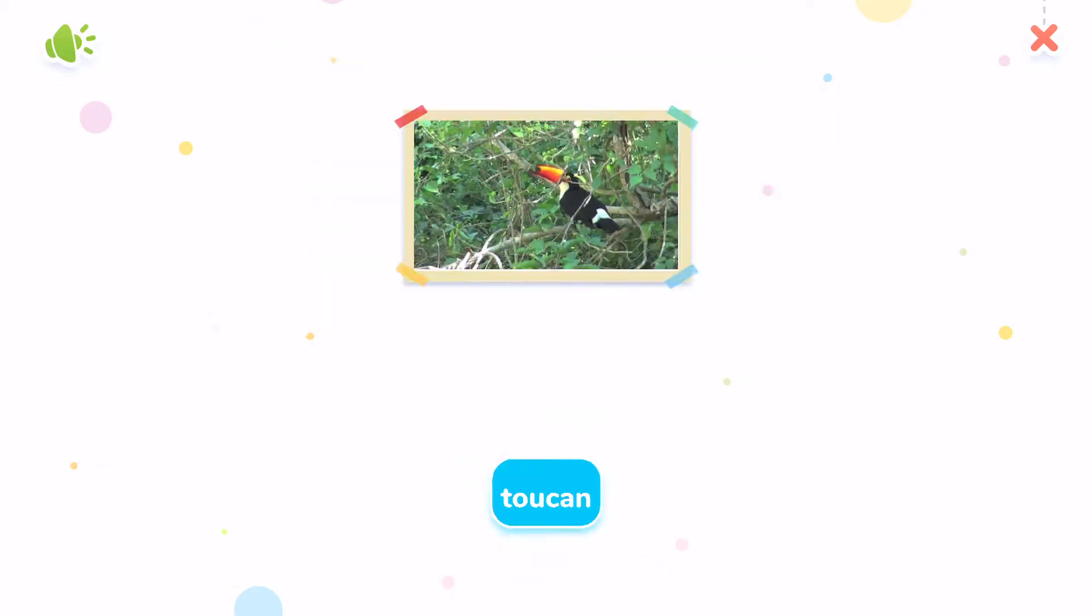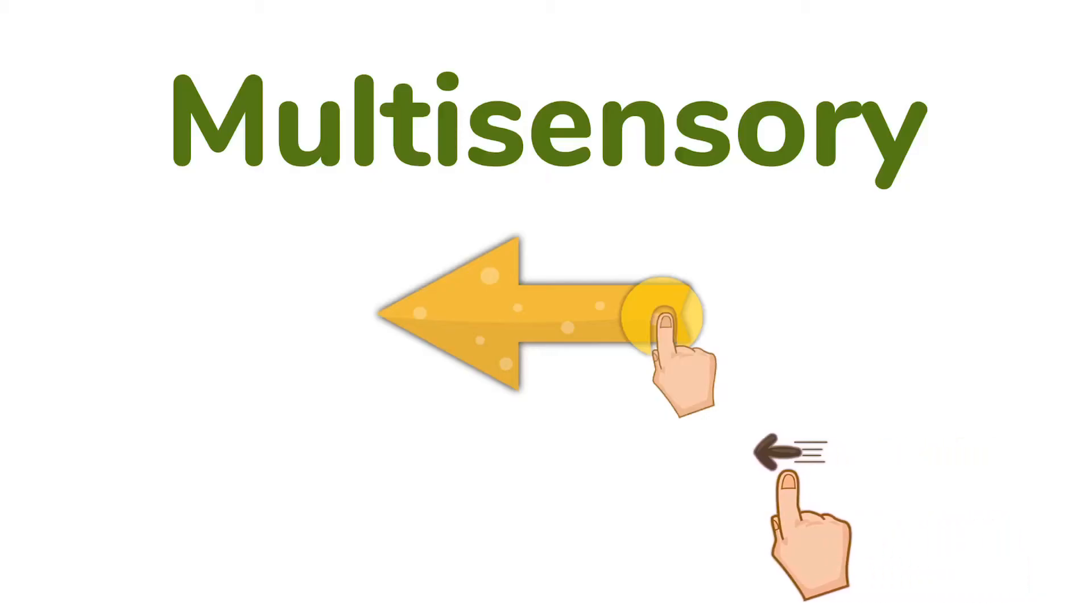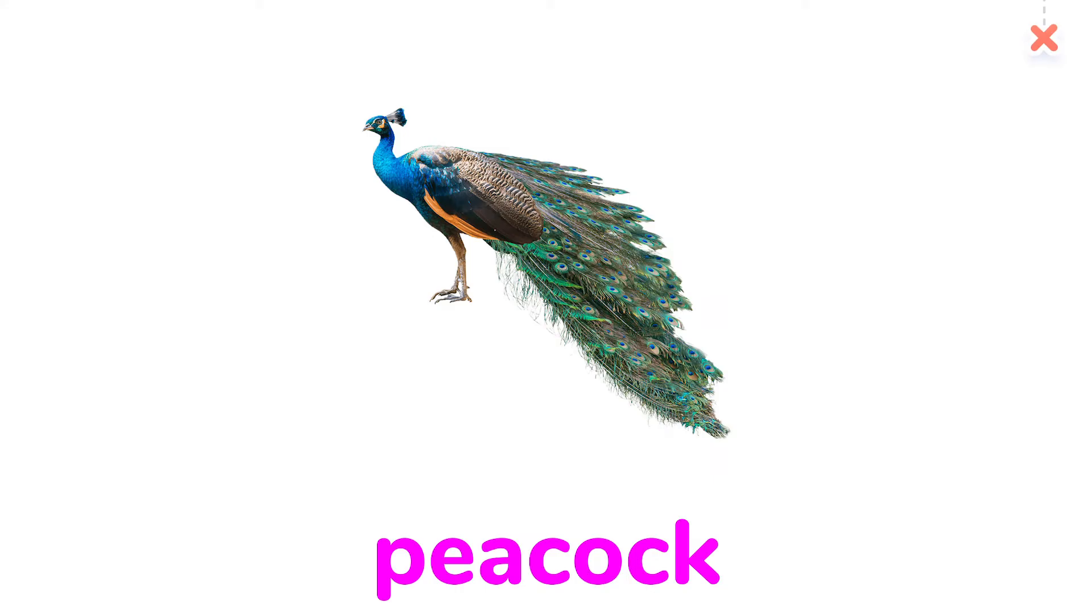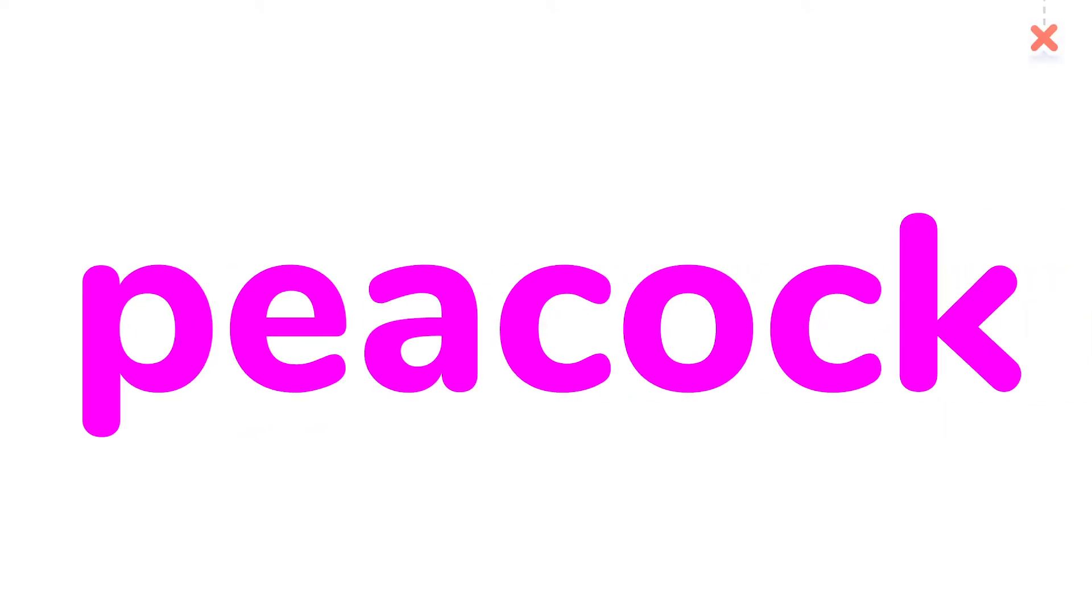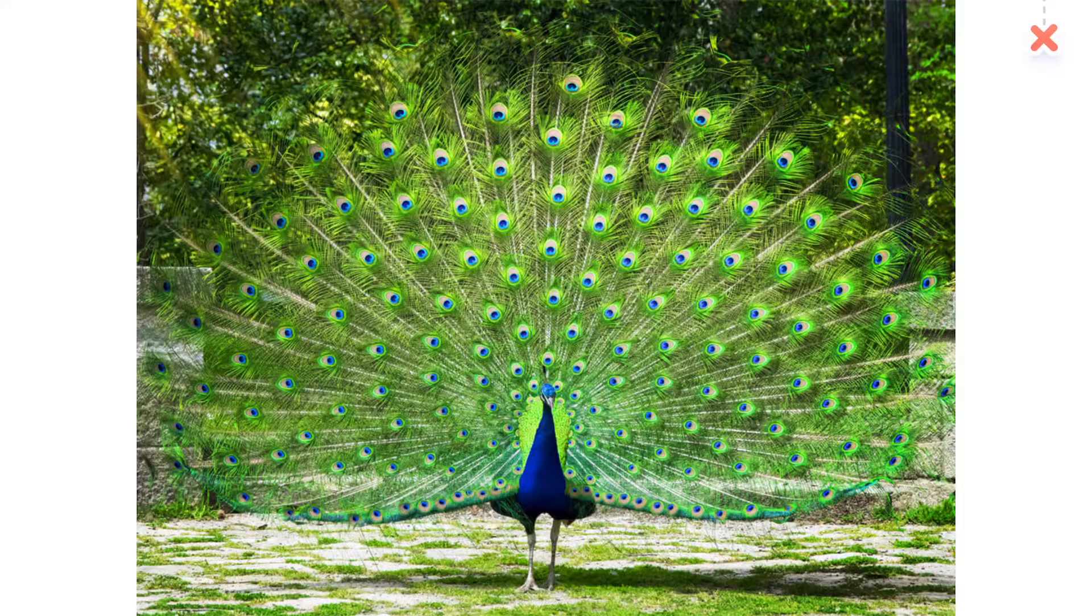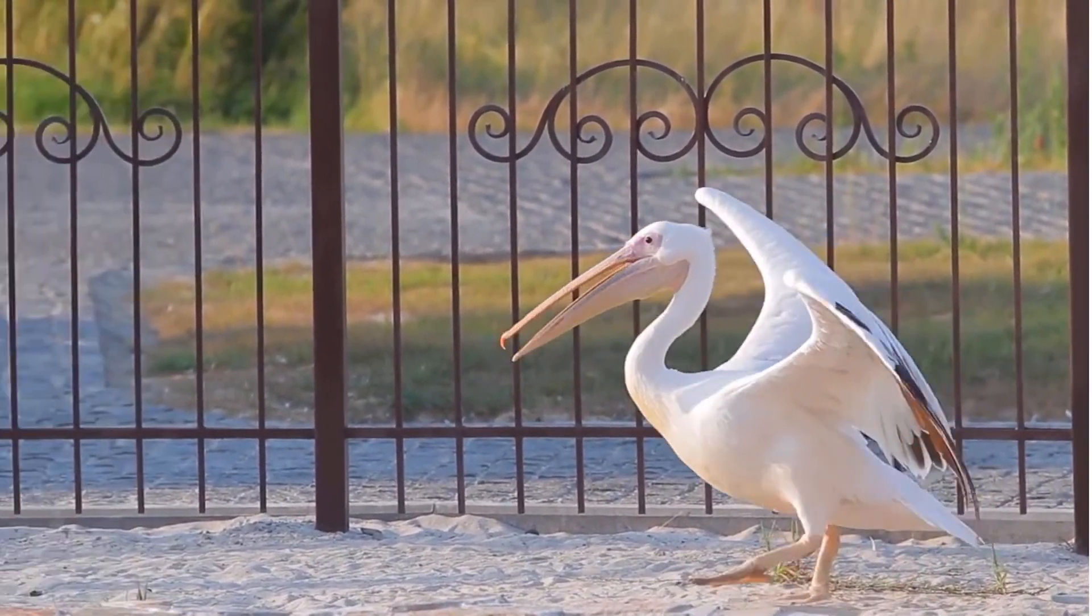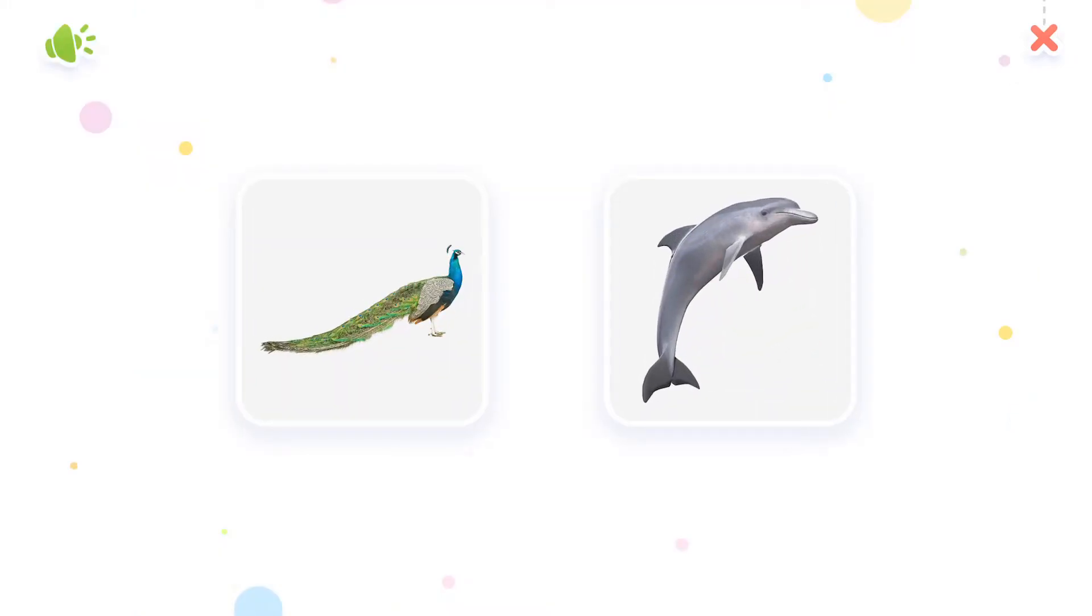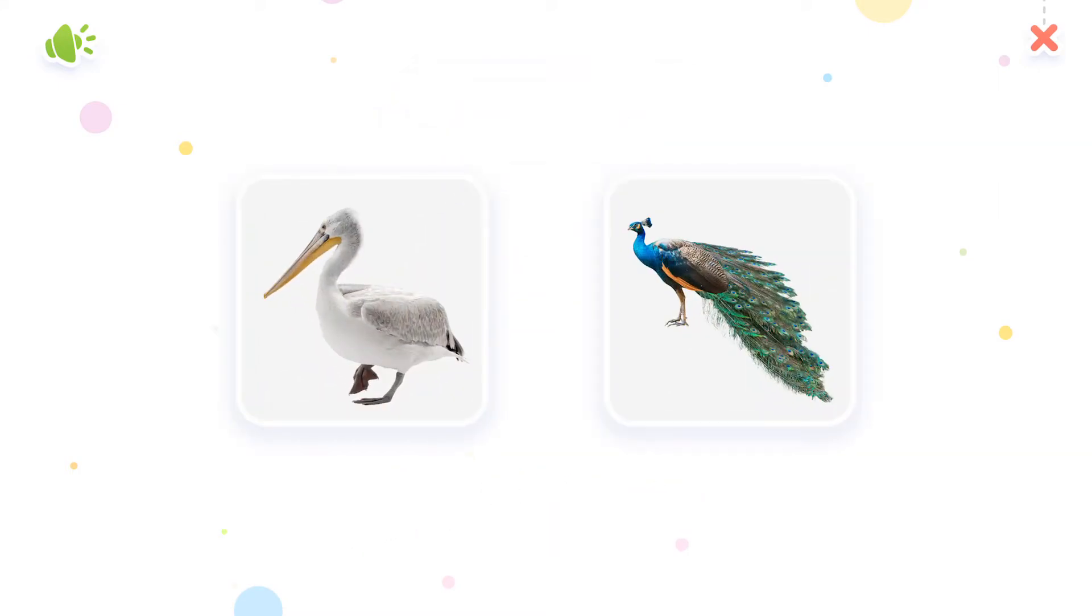Toucan. Peacock. The peacock has green tail feathers. Pelican. Which one is? Pelican. Awesome!